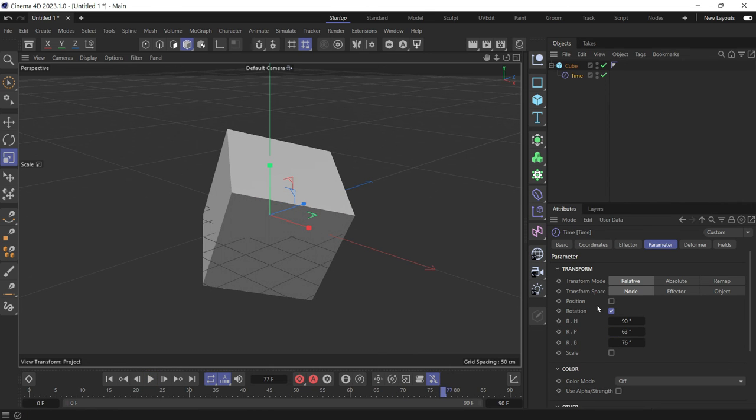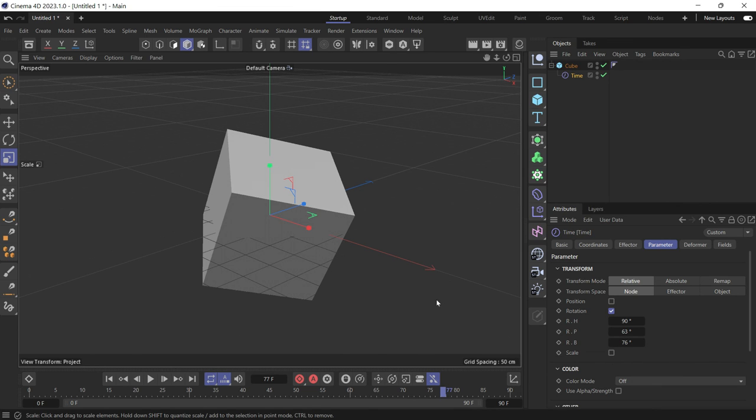Now you can do the same with position and scale as well. If you check scale, the object will keep growing indefinitely.